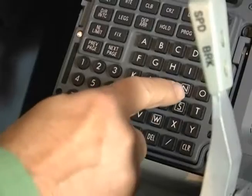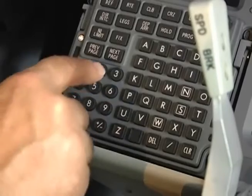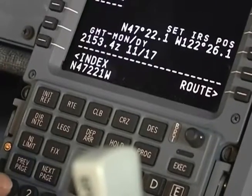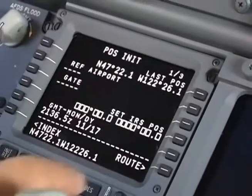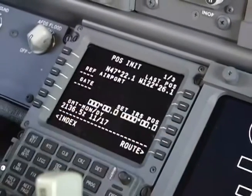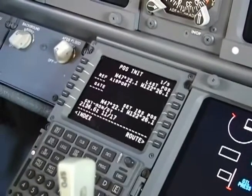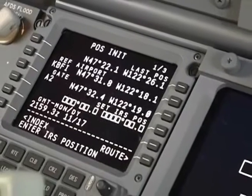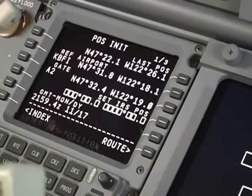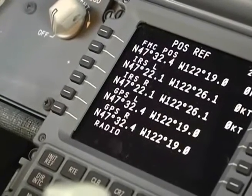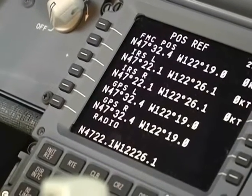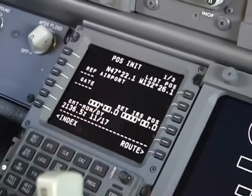There are also several options to input the position. If you already know the coordinates, you can enter them directly on the CDU keyboard — enter the latitude first, including the leading zeros and decimal point, and then select it into line 4R. Or, line select any one of the following positions: last position, reference airport, gate, FMC position, ADERU left, or ADERU right. Select the position into the CDU scratch pad, and then select it into line 4R.